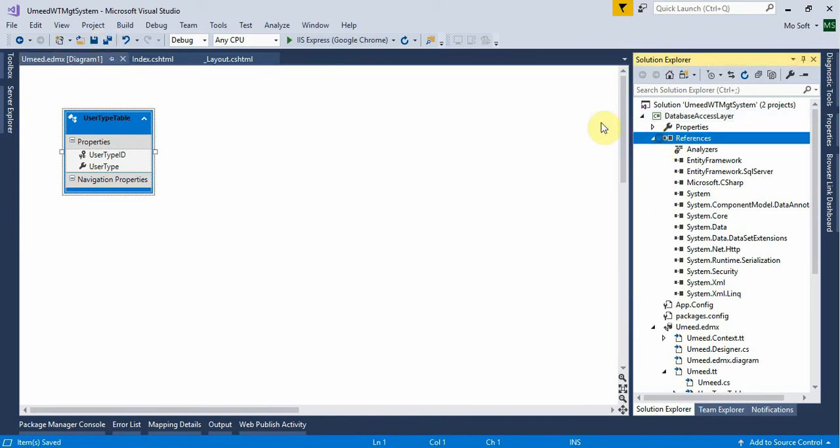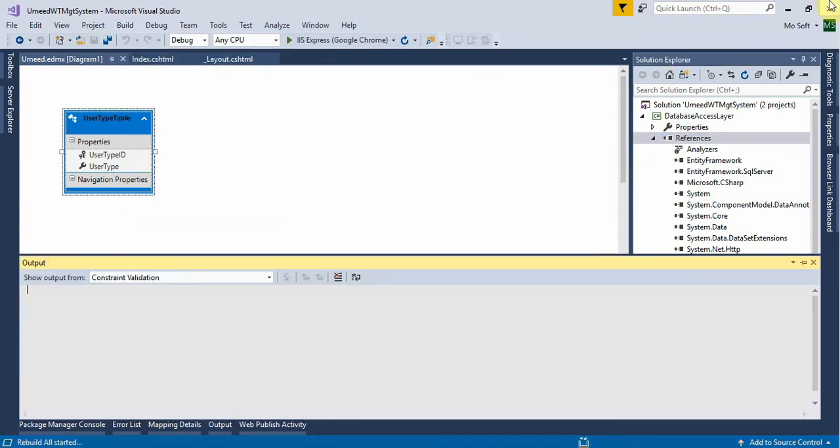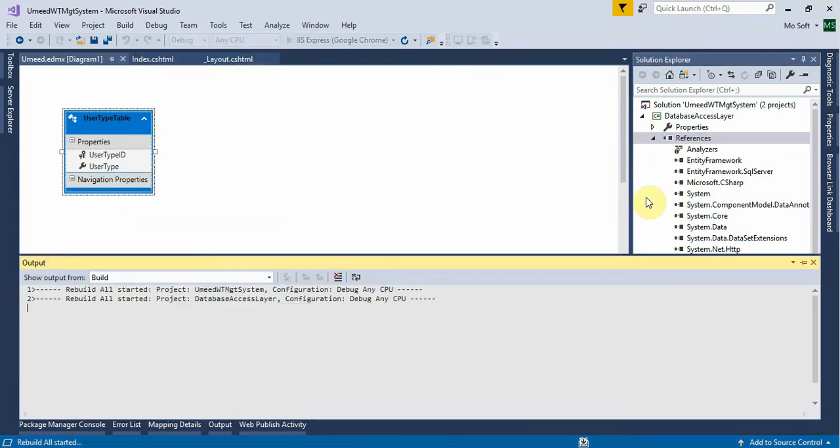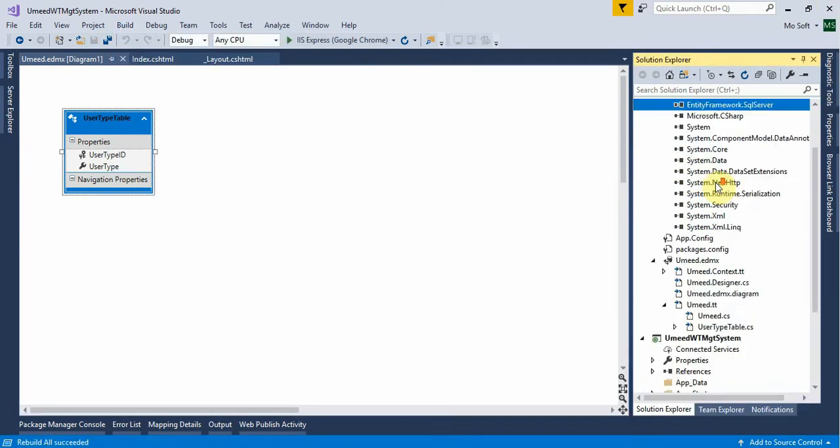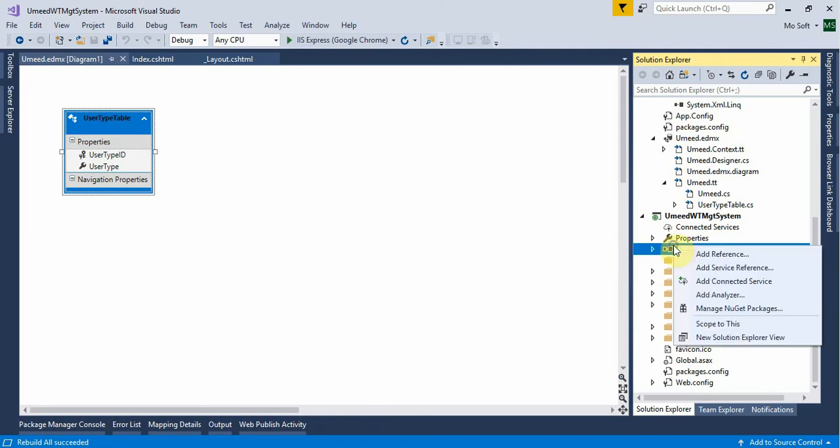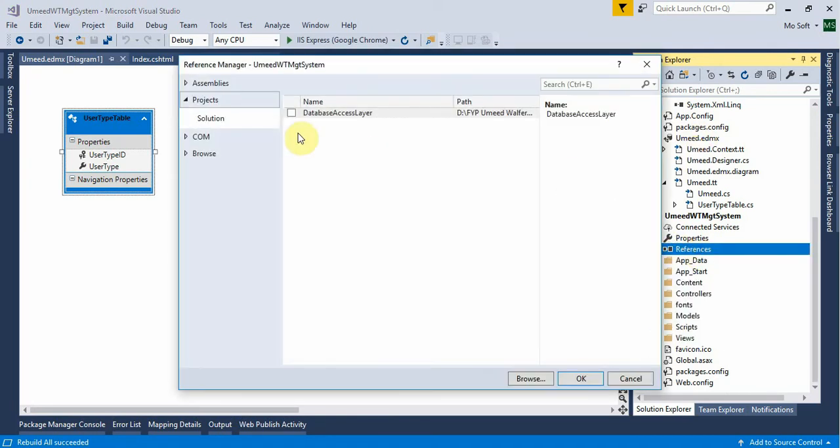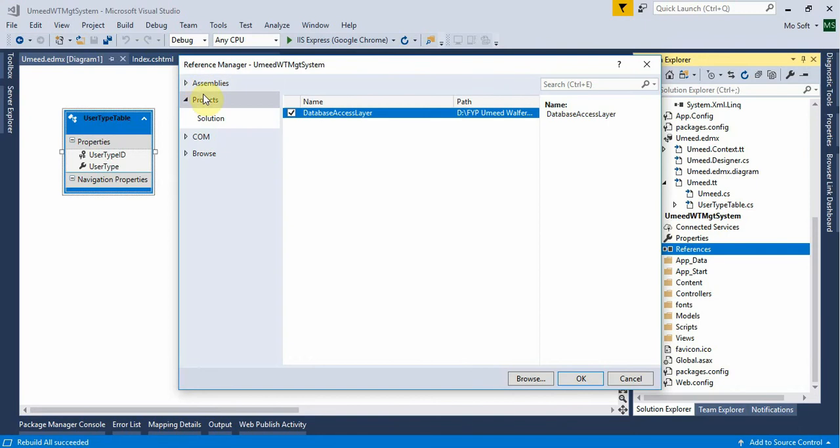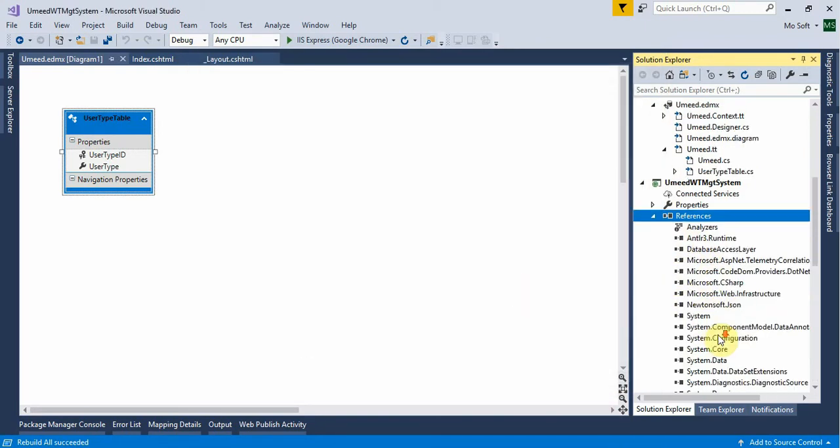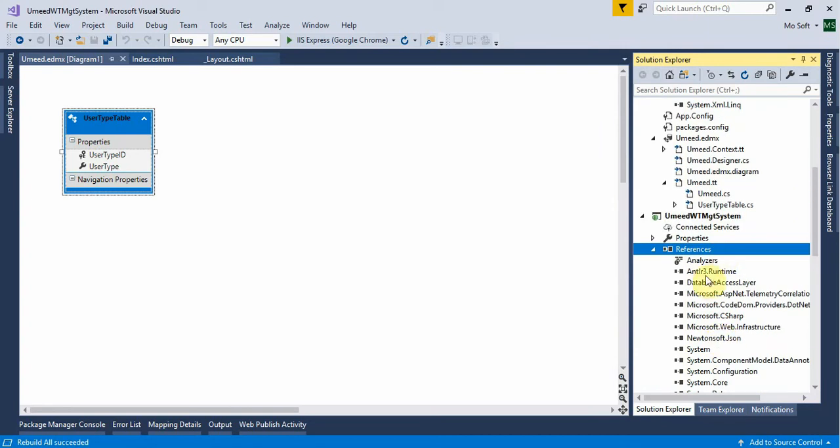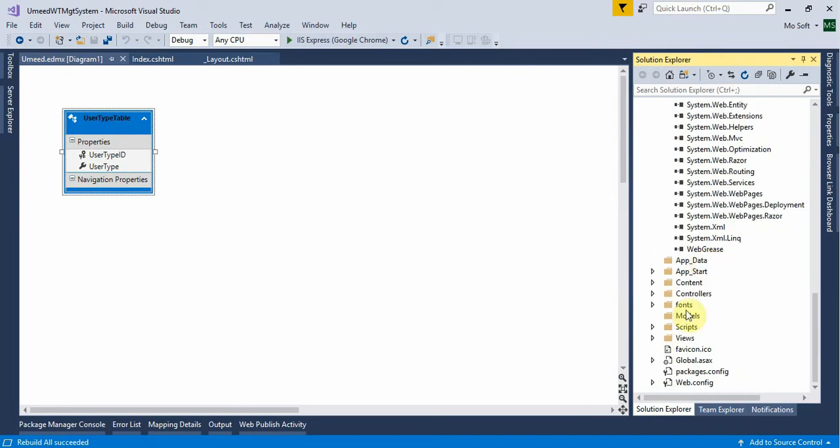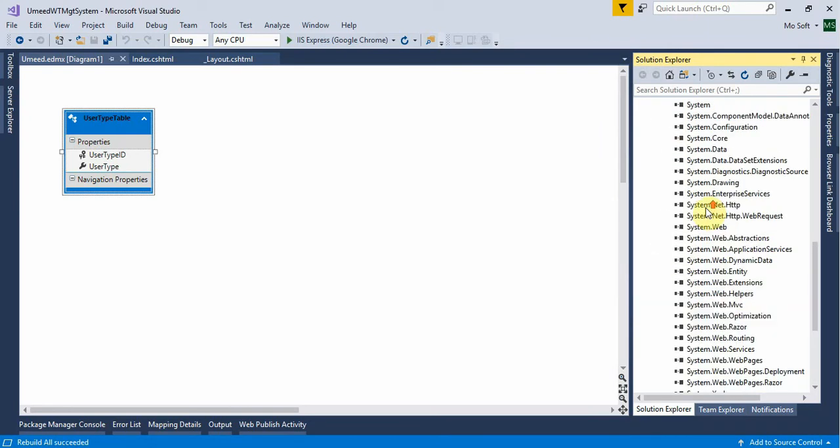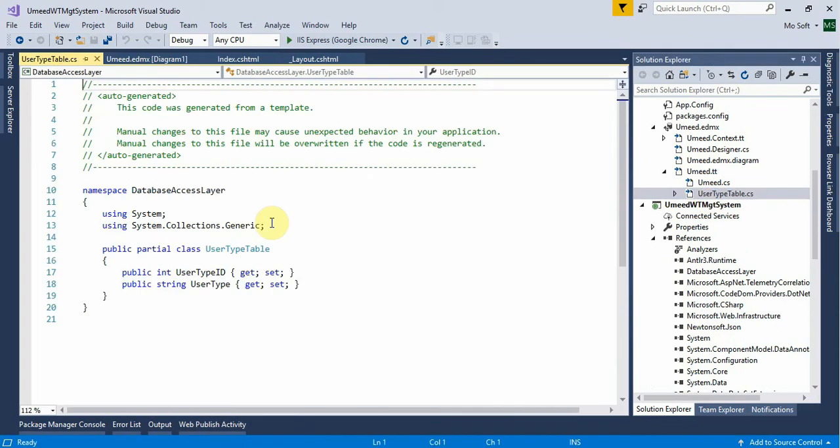Now, we have to rebuild the model. We have to add the references - right click on the layer and add the references. The project solution requires these references. Let's talk about the model using user type table.